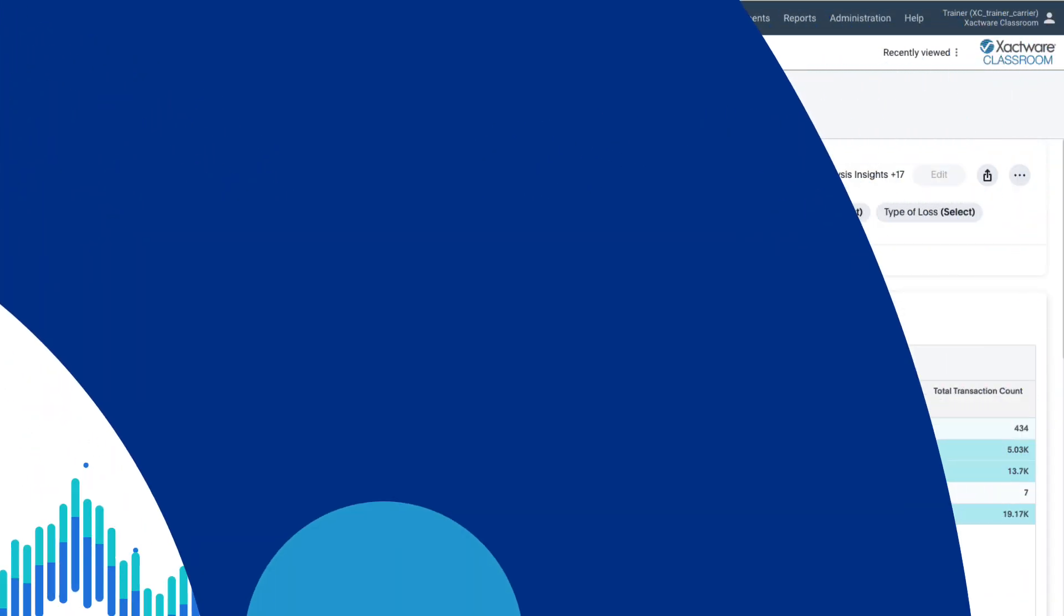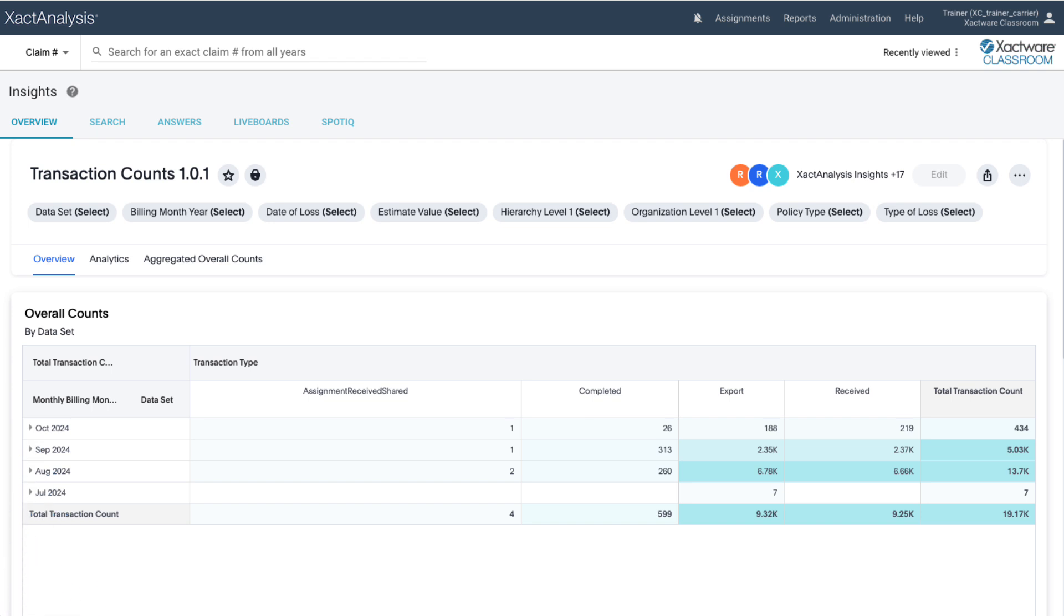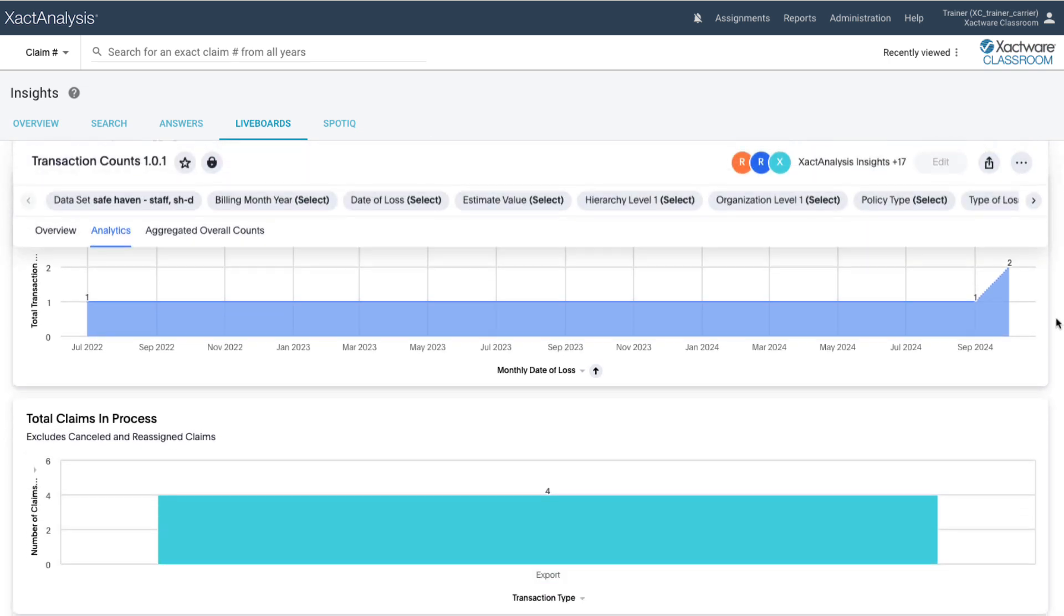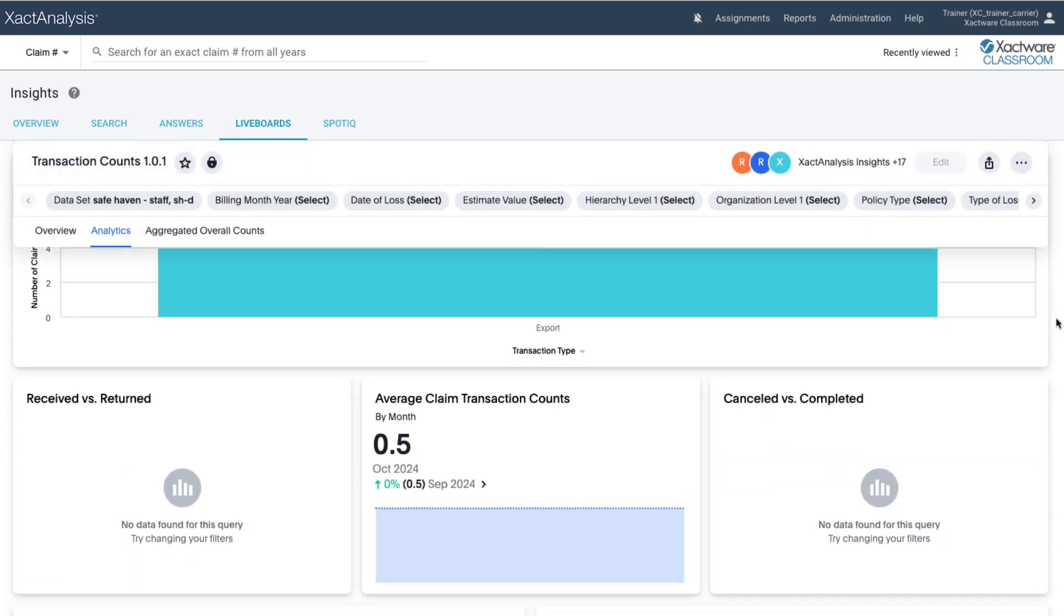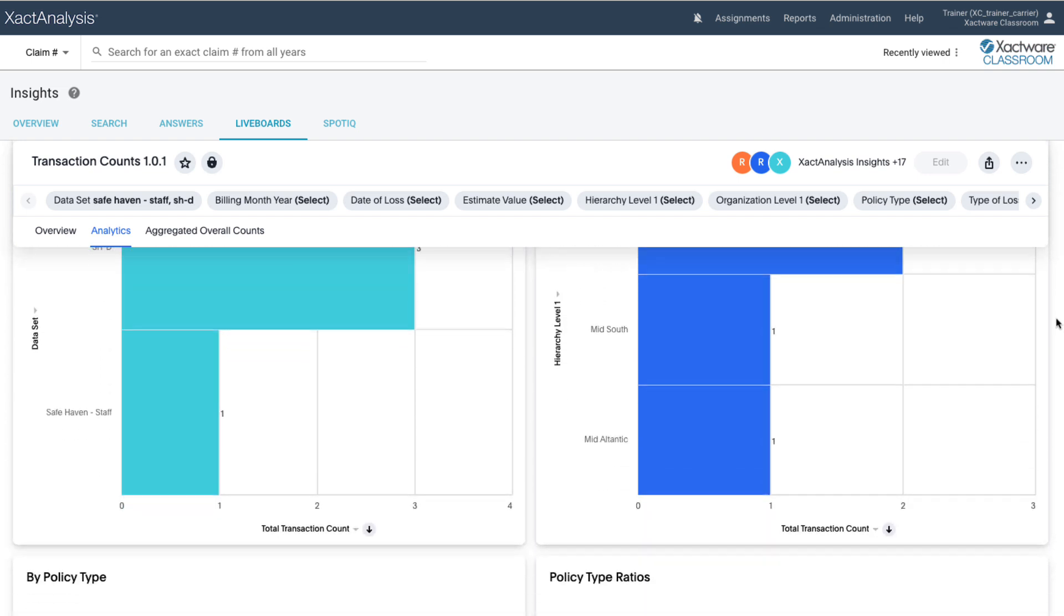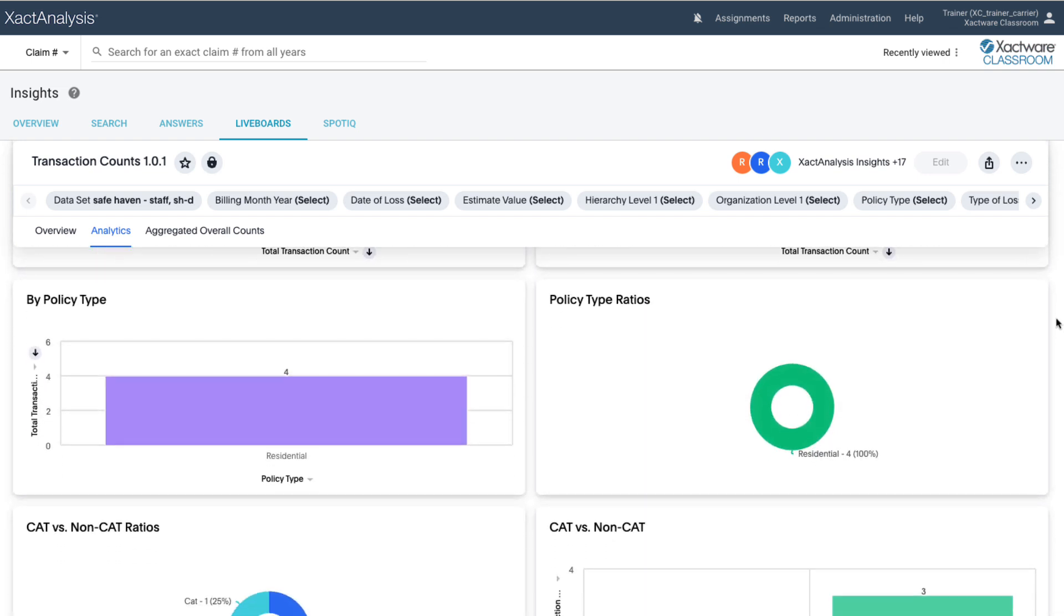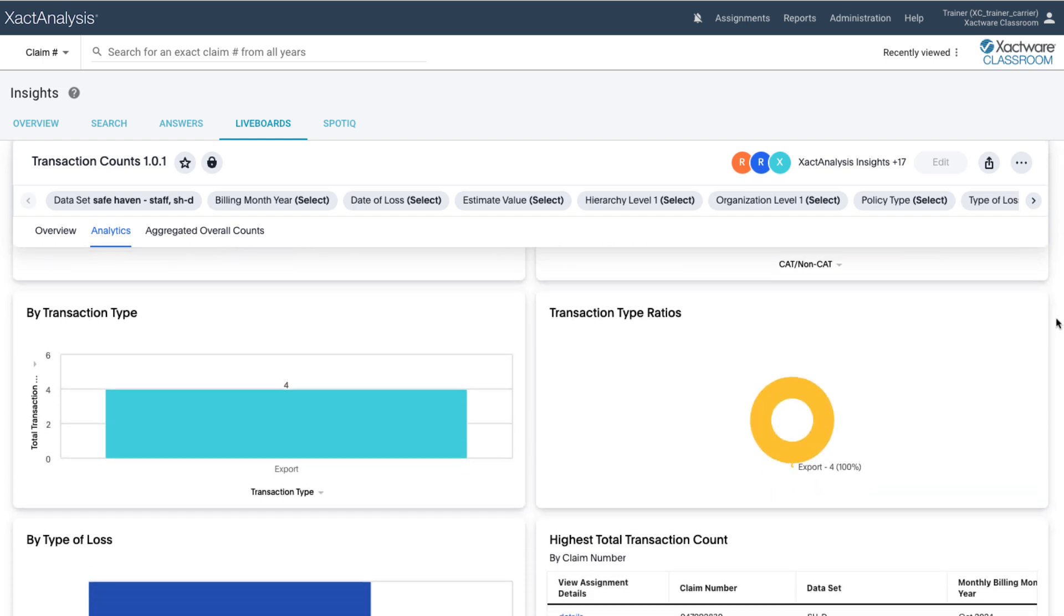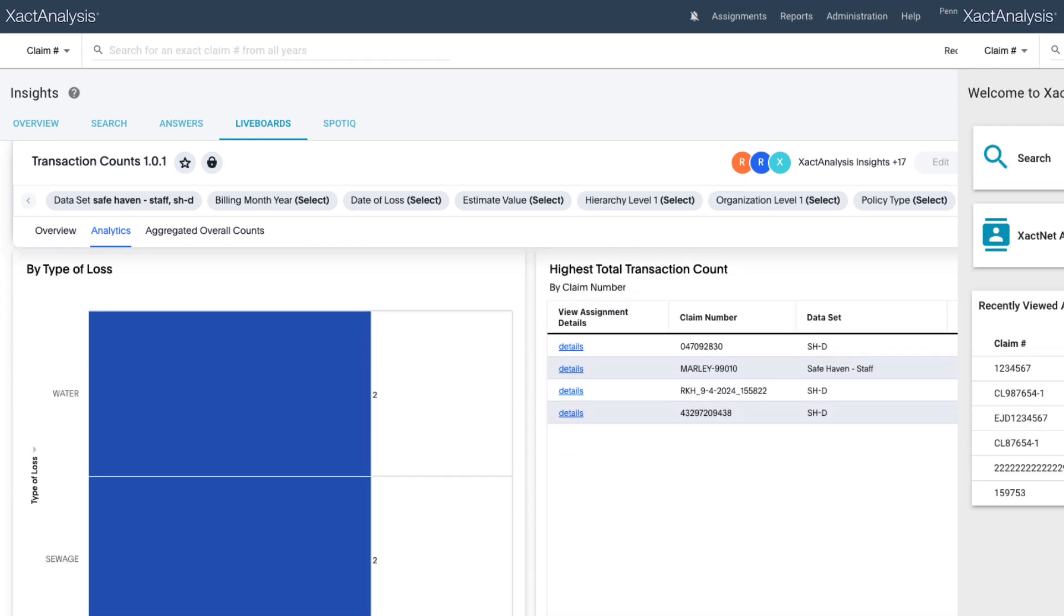Hey everyone, welcome back to Expert Tips. Today we're going to dive into how to access and use the Transaction Counts Live Board in exact analysis insights. This live board gives you more control over your data analysis. You can filter, sort, and manipulate the data more effectively, allowing you to drill down and get the answers you need in real time. Let's jump in and explore how to make the most of the Transaction Counts Live Board.